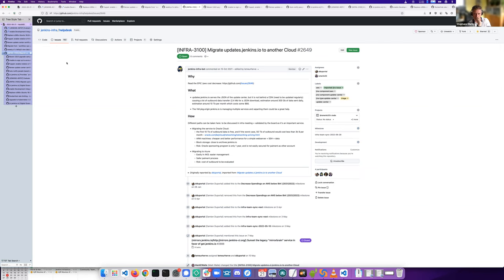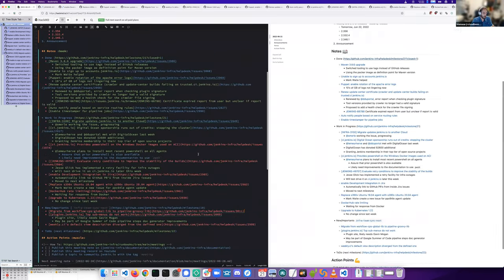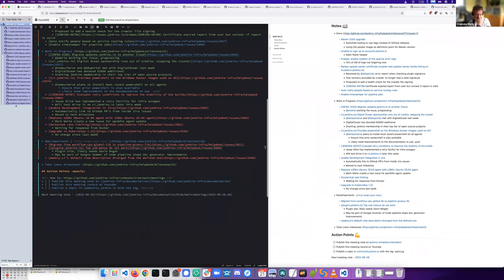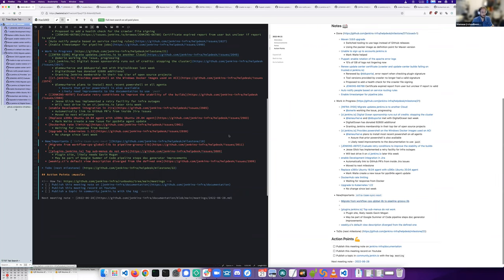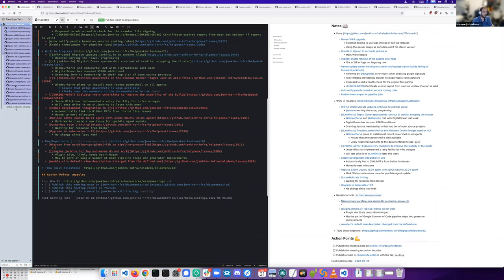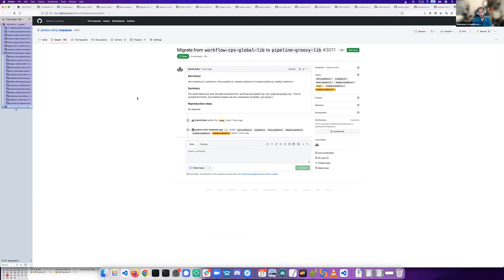Yes, this one is depending on the Oracle VM building. As a new issue, Daniel opened today an issue asking us to migrate from the workflow CPS Global Lib plugin to the new Pipeline Groovy Lib, where CloudBees extracted a useful feature. So it could be more lightweight, I think.